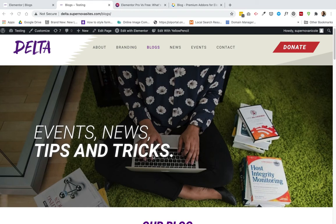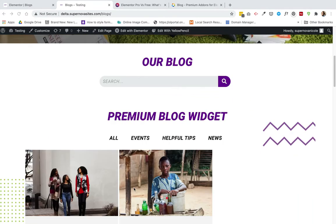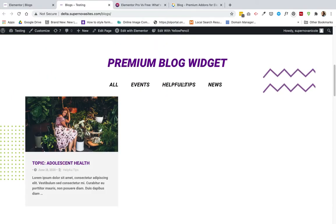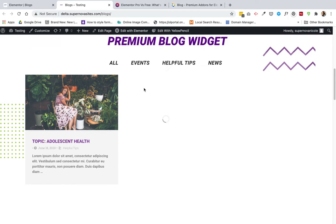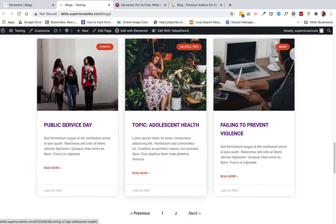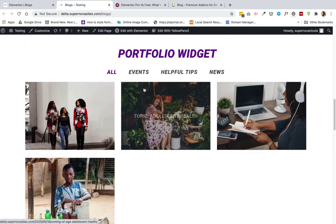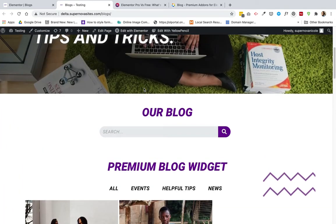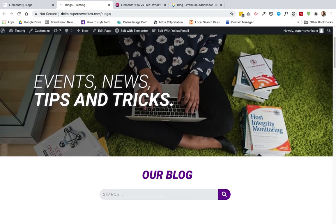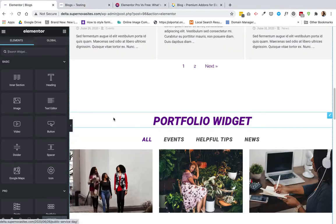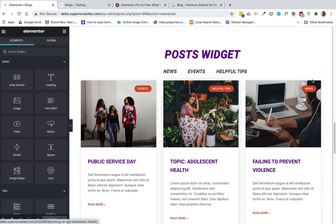I got a lot of questions about how to do a blog filter and how to set that up on your page. I'm going to show you with Elementor how to do that — there are a few options and I'll explain which one is the best. So let's get started. The first one is a standard post widget that Elementor provides.